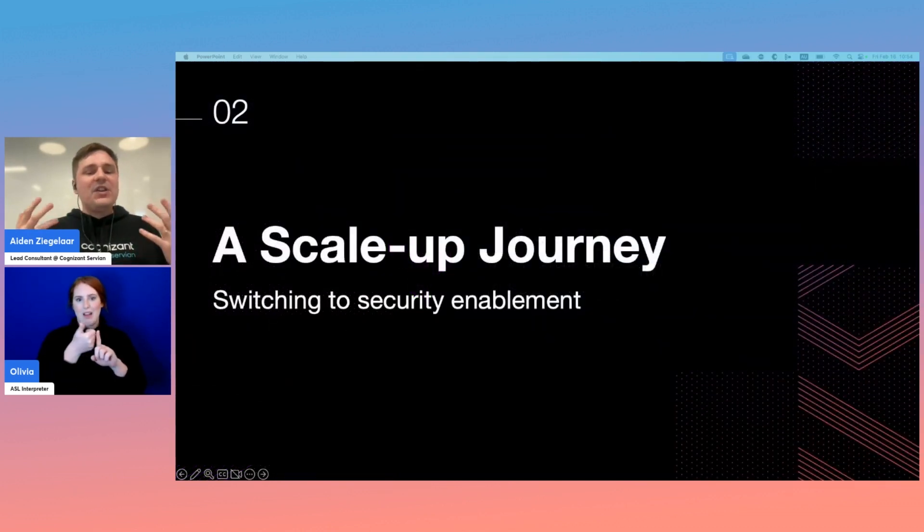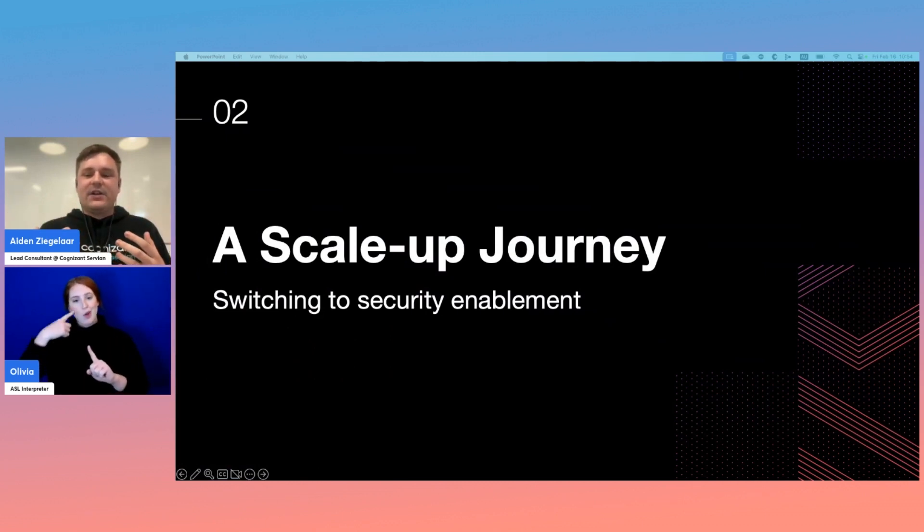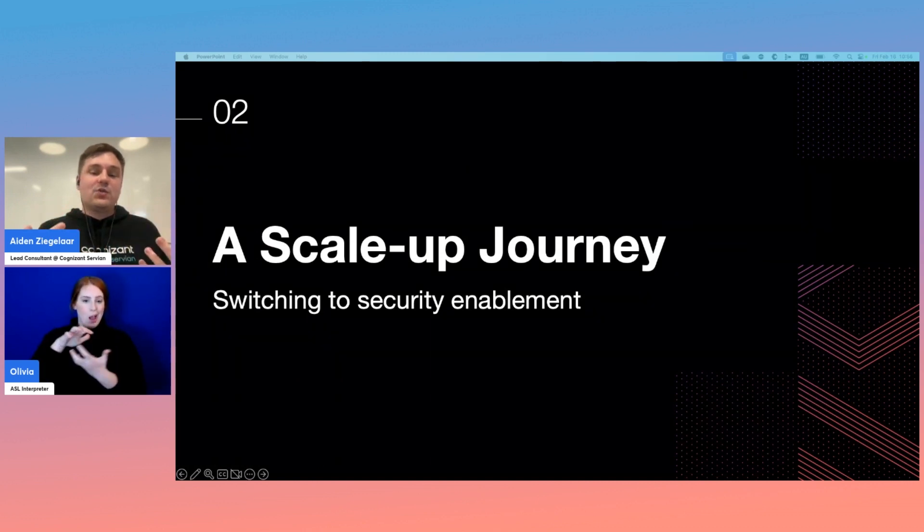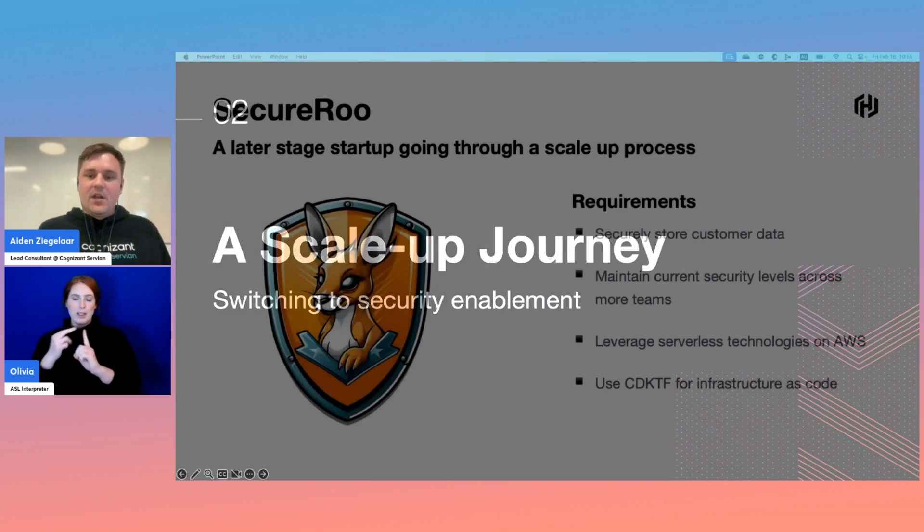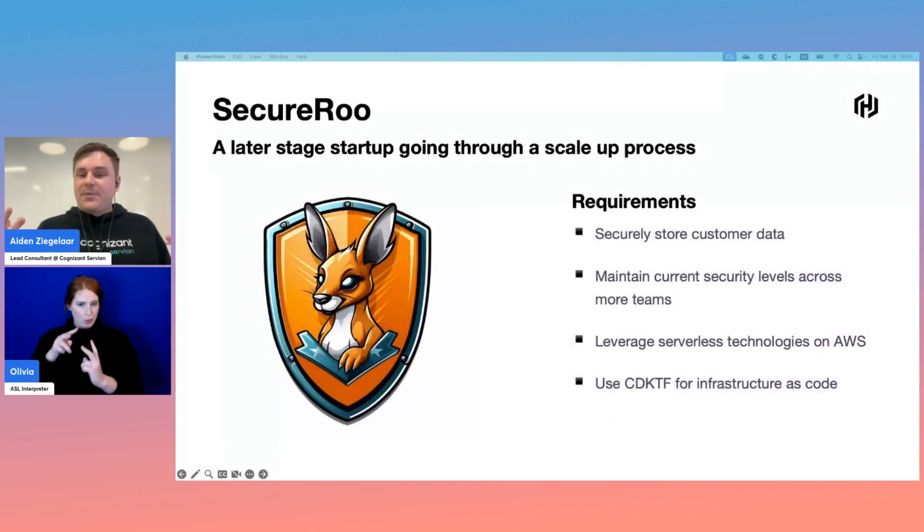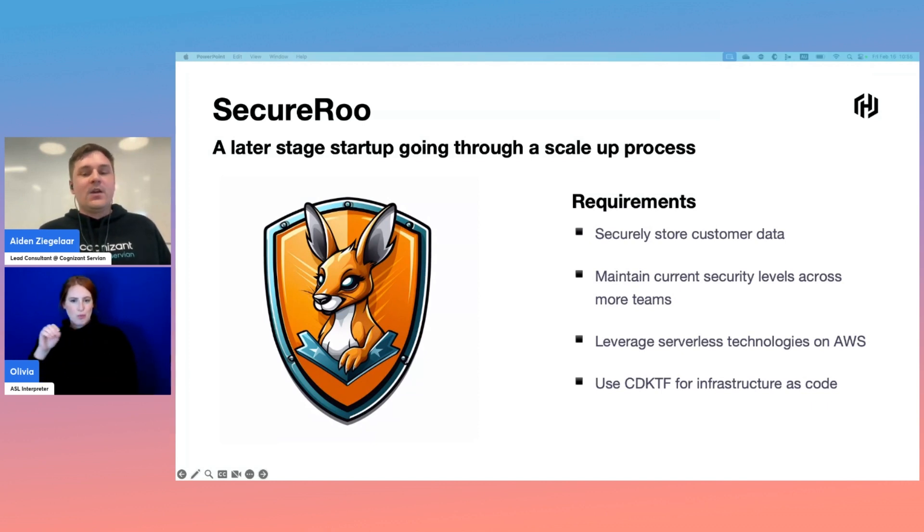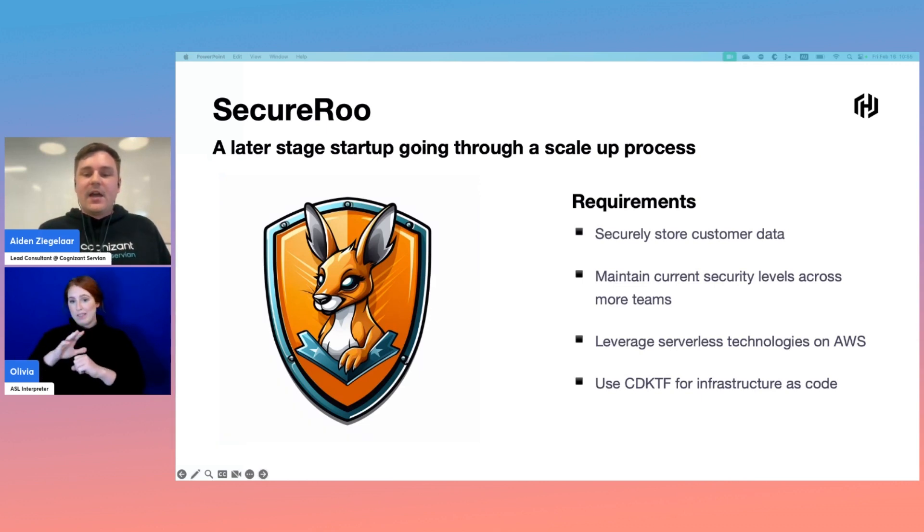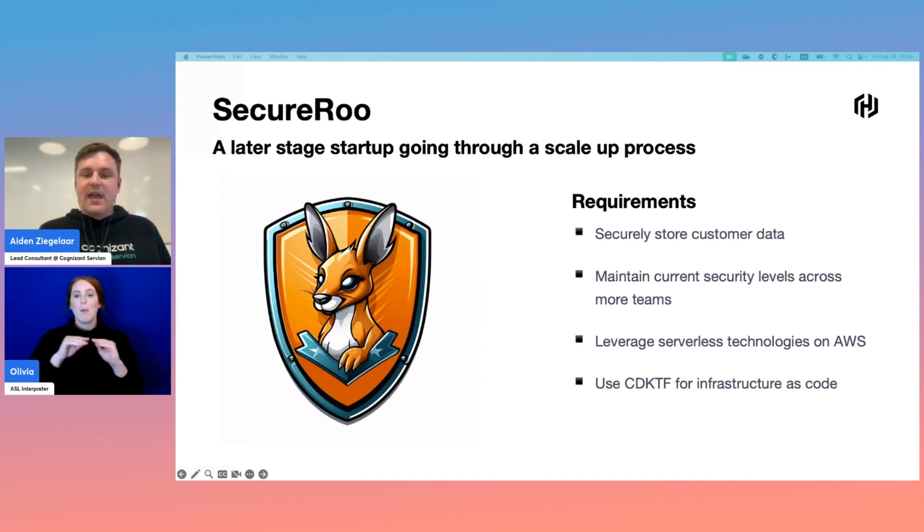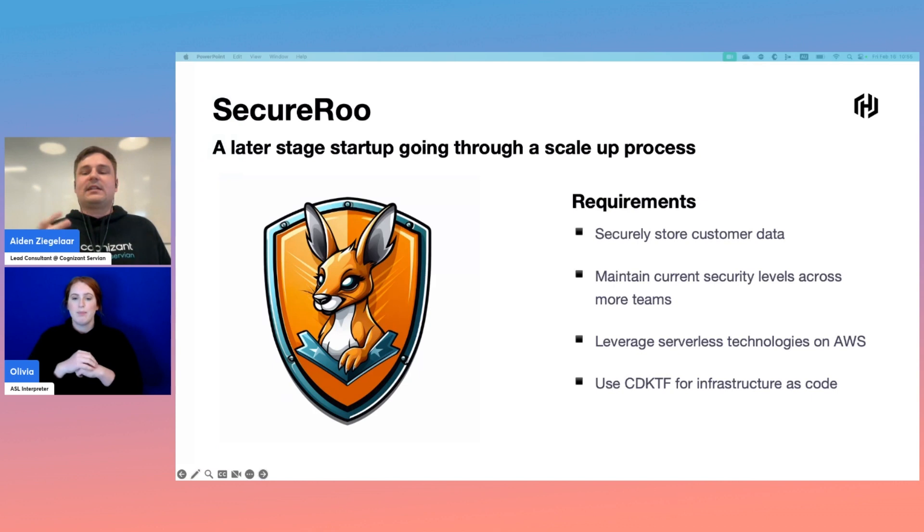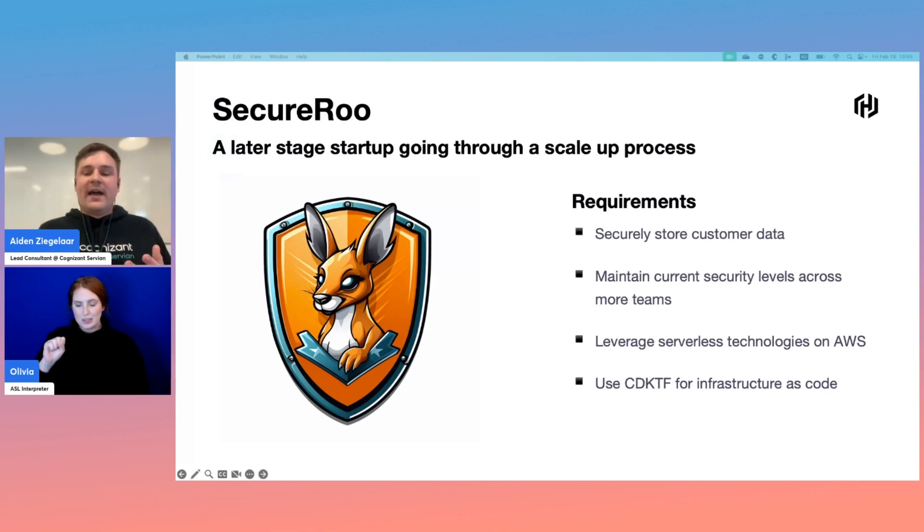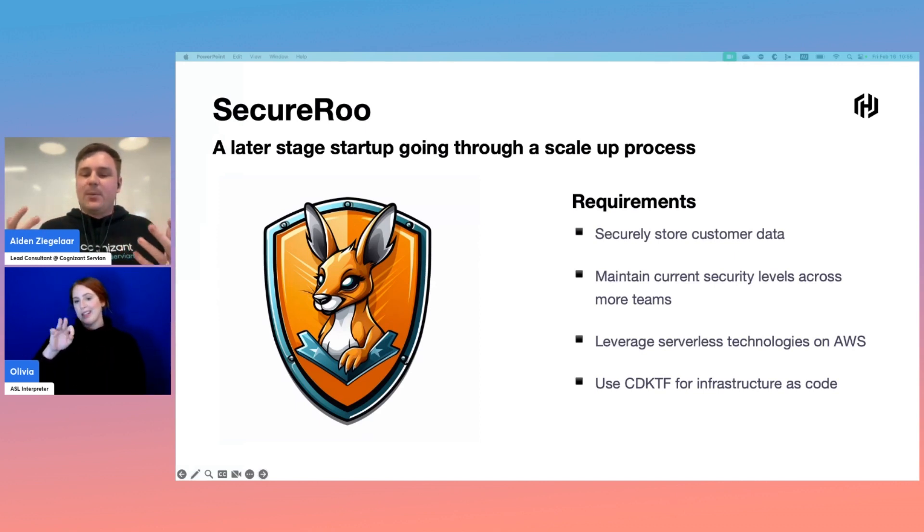Having used Terraform and CDKTF across consulting engagements, I thought I'd combine patterns and lessons into the scale-up journey of a fictional client. The fictitious startup we'll be helping is called SecureRoo. They're a later-stage startup ready to grow. They need to ensure customer data storage is secure. They need more teams to deliver features faster. Being price conscious, they've decided to leverage serverless technologies on AWS like Lambda and DynamoDB. They've been using CDKTF to manage their infrastructure.